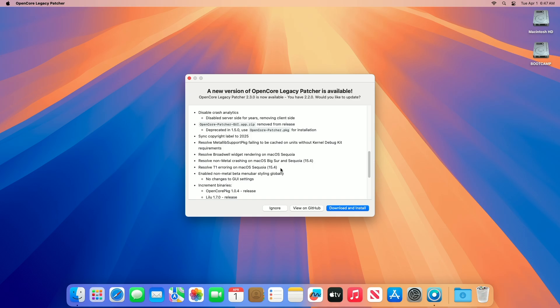Regarding resolved T1 erroring on macOS Sequoia 15.4, T1 Macs, for example 2016 MacBook Pro, hit Touch ID or Apple Pay errors due to Sequoia's security updates. OCLP 2.3.0 patches T1 support.